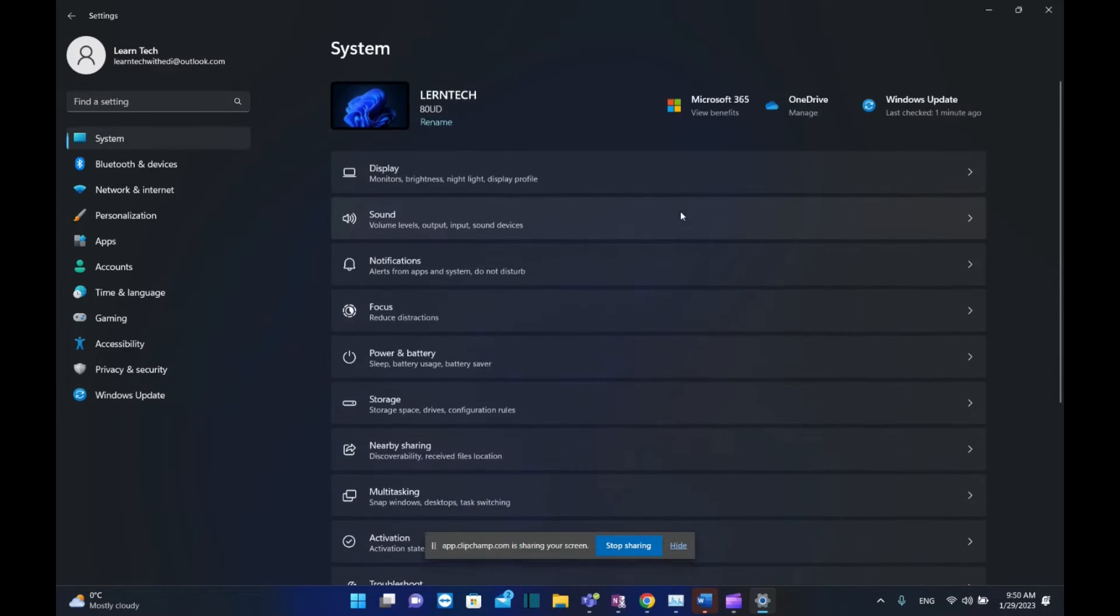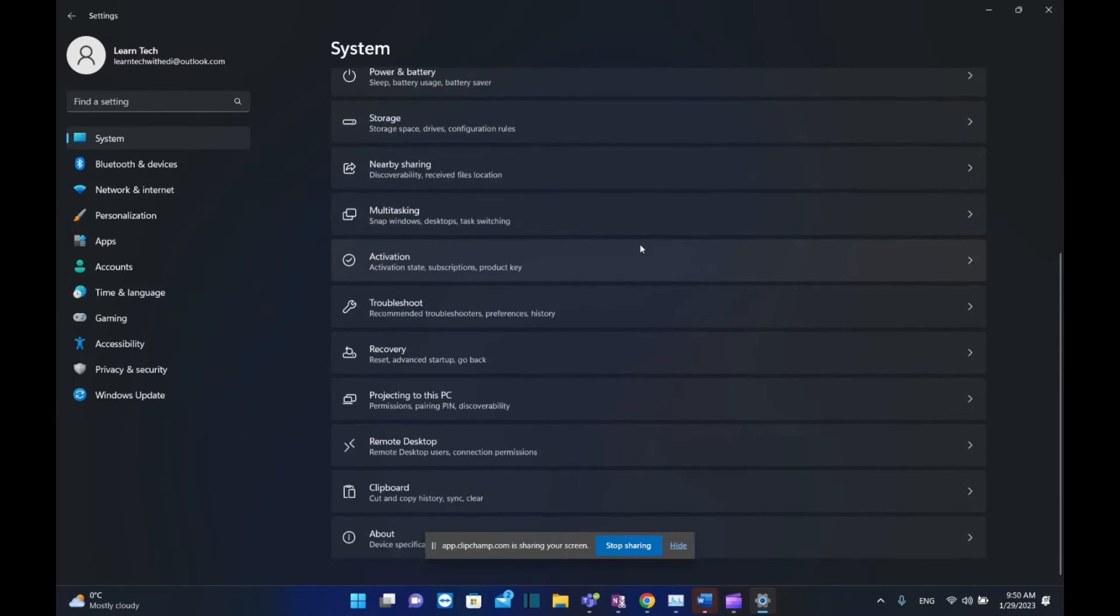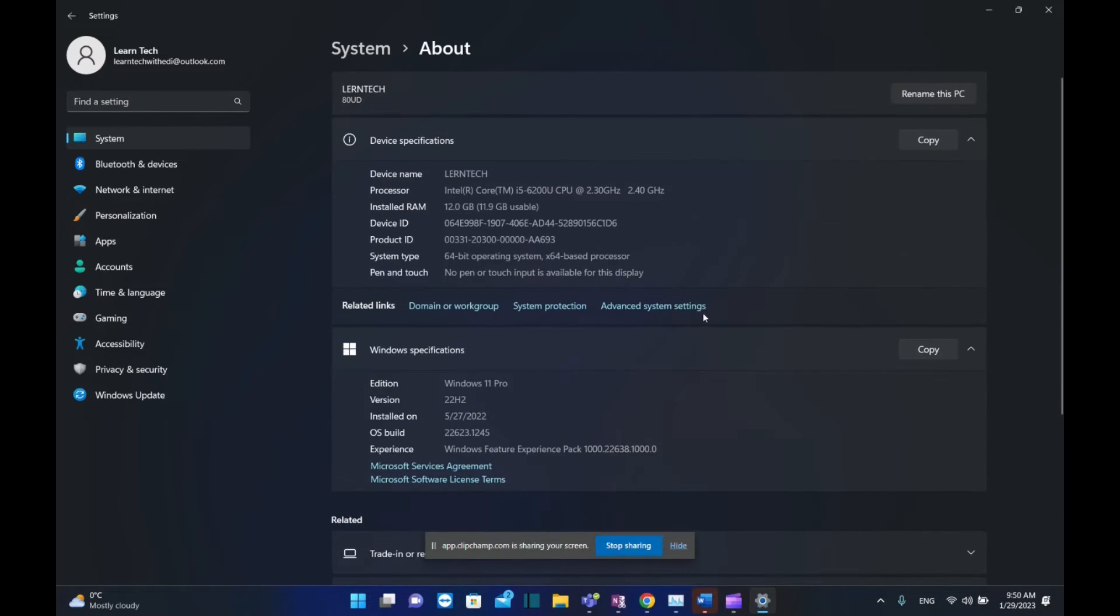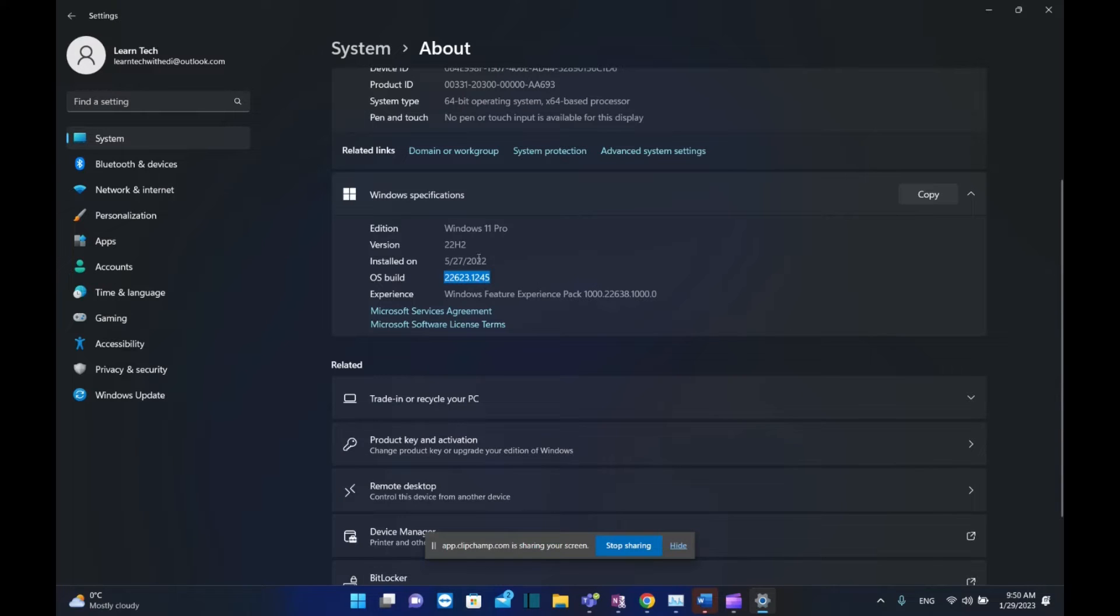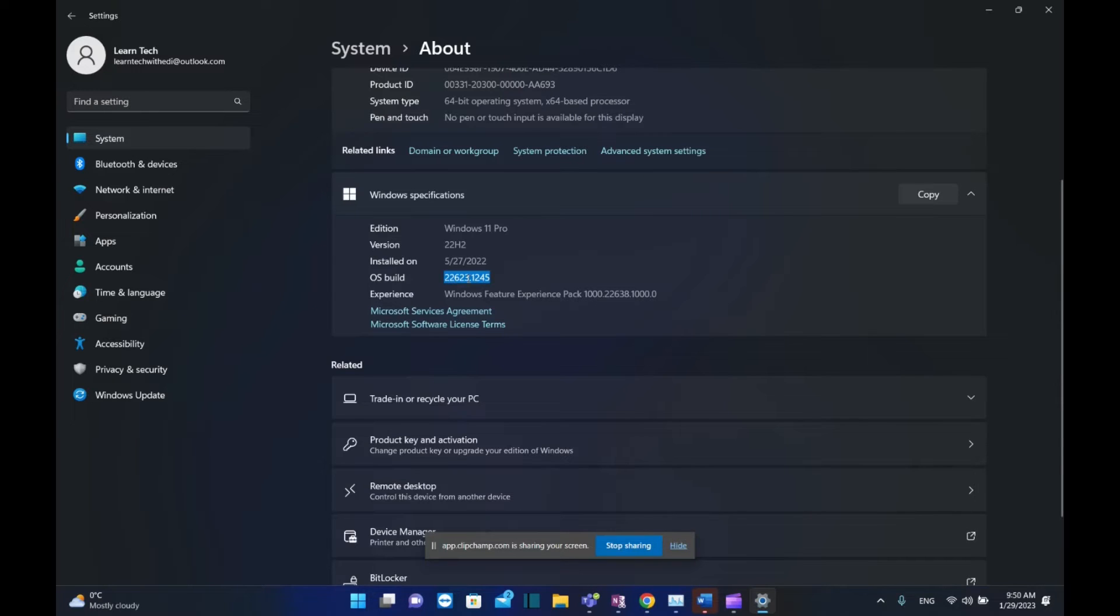If we see which version of Windows 11 I have installed, I'm using version 22H2, and the operating system build version is 22623.1245.